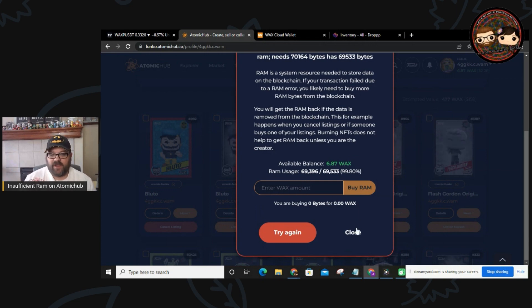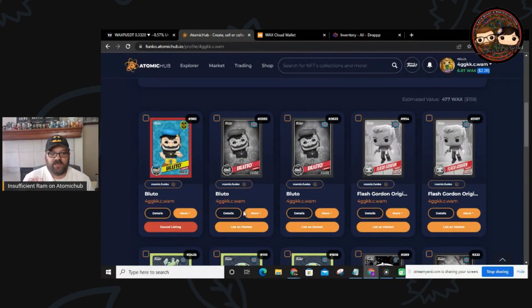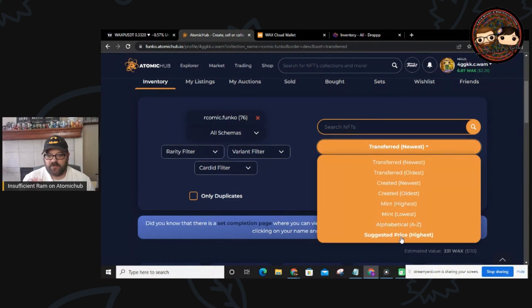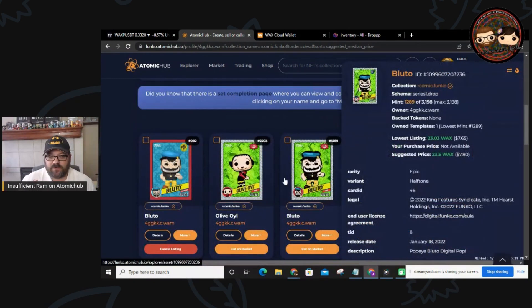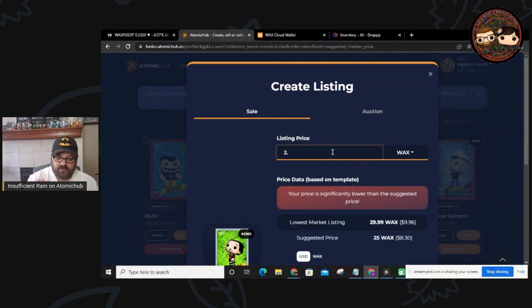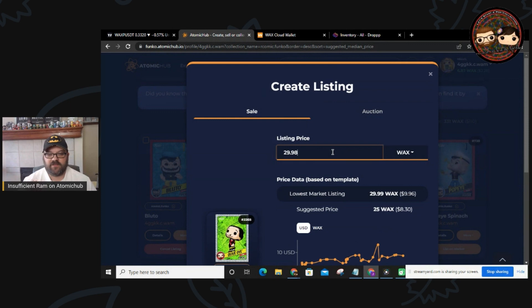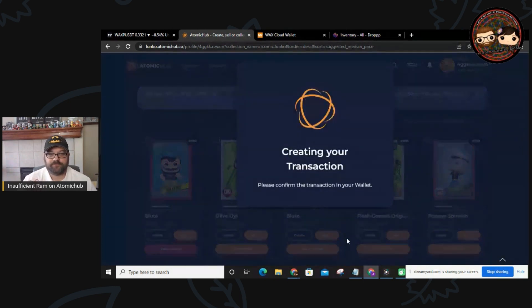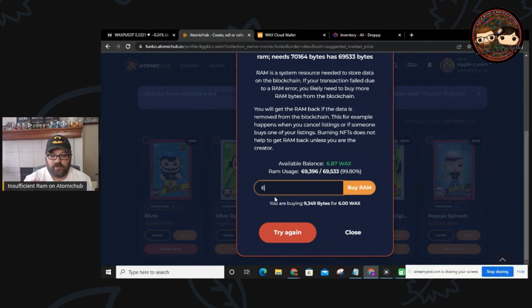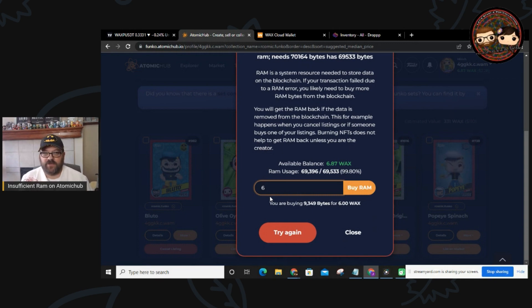I have a balance of two dollars and 28 cents right now. I'm going to find the item I want to list first — sorted by suggested price, highest first, because I always like to sell the highest ones first. We'll go with this Epic Olive Oil, listing it on marketplace for $29.98, just underneath the lowest listing. We scroll down, hit confirm, get that same error, and down here I'll enter six WAX — basically the remainder of what I have in this account. You can do less: one WAX, two WAX, any number you want.